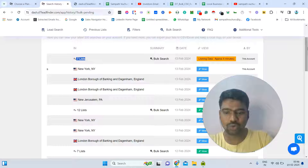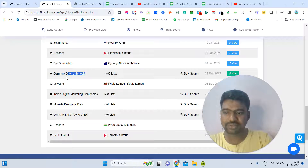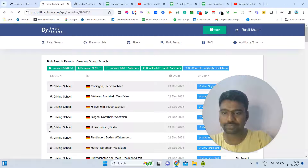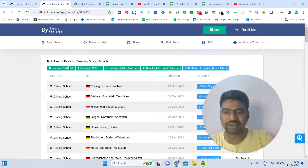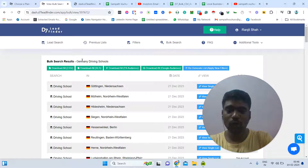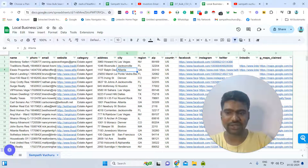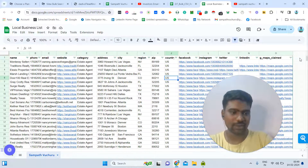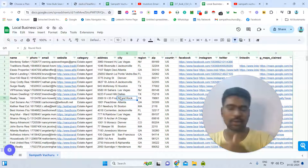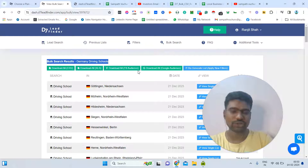This is the real power of this tool. For example, I previously collected data for 99 cities — here you can see I have Germany driving school leads from 99 top cities. Clicking 'view' shows all the lists, and you can download all lists at once or download each one individually. Going to local business leads, I collected real estate agents from several top US cities — around 15,000 records — and I gathered all that information in just 10 to 15 minutes.